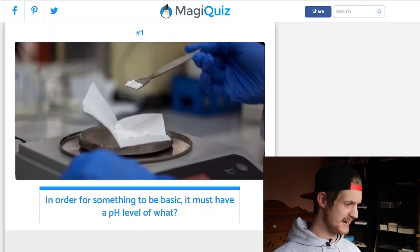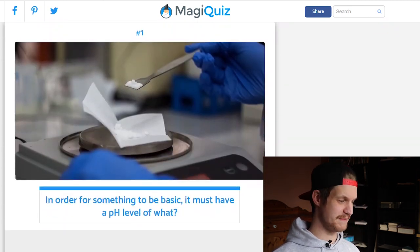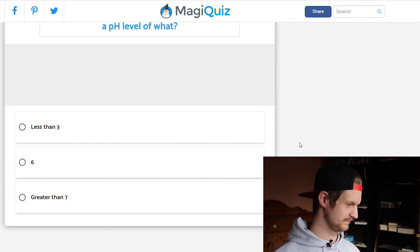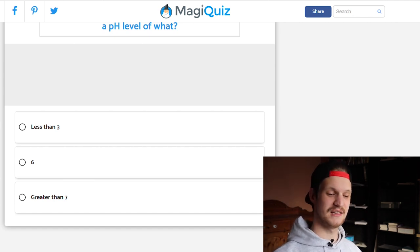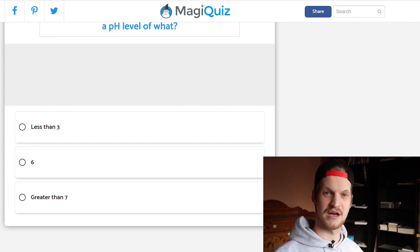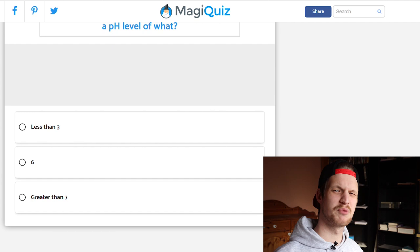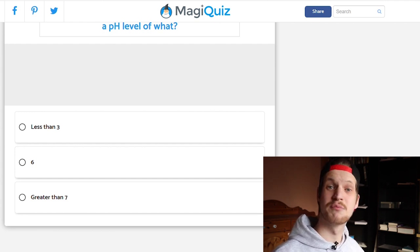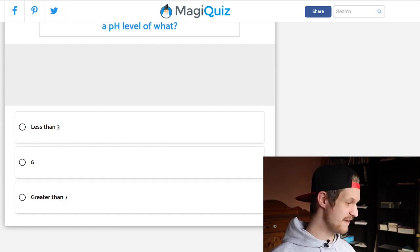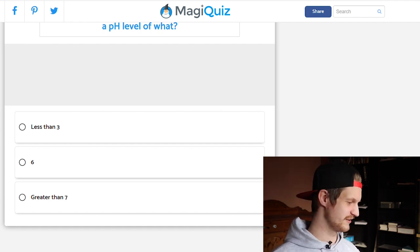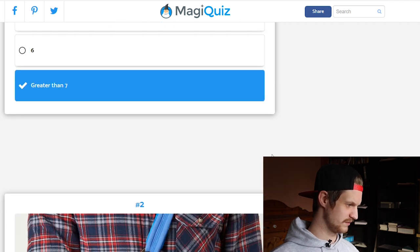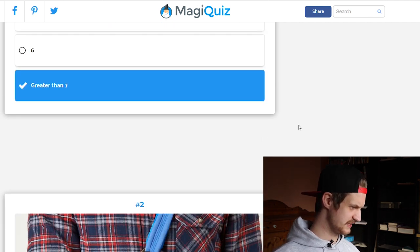First question: in order for something to be basic, it must have a pH level of what? Less than 3, 6, or greater than 7? Well, this is very easy — our pH scale is neutral at 7. Our blood has a pH of 7.35 to 7.45. Everything below that — so less than 3 and 6 — is acidic, and everything greater than 7 is basic.